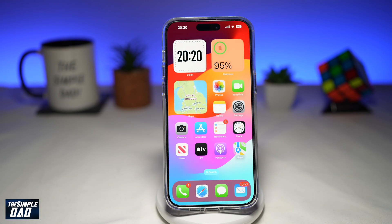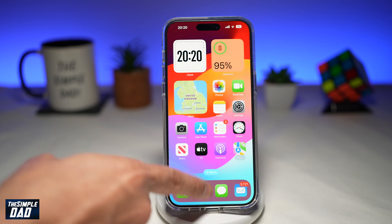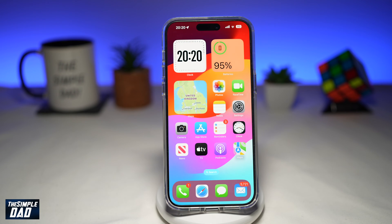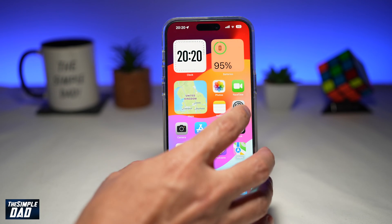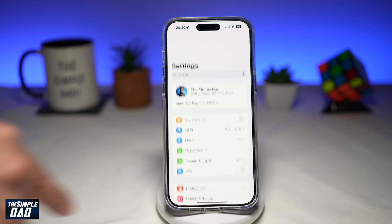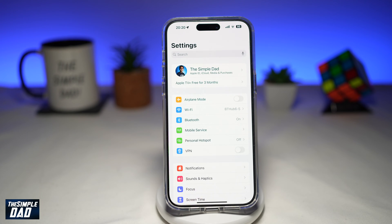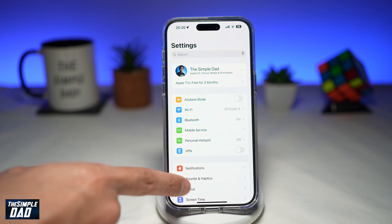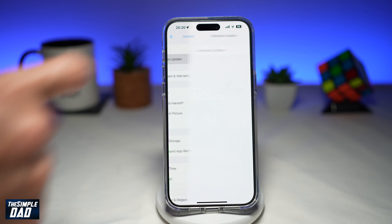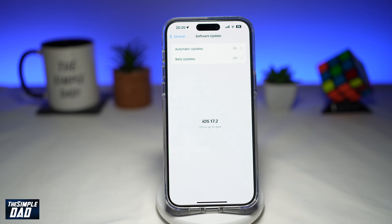So before you begin, you want to first make sure your iPhone has been updated to the latest version, which is 17.2. You can do this by going into Settings, then General, then Software Update. From here you can check if your iPhone has been updated to the latest version.